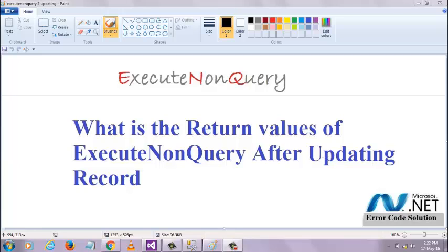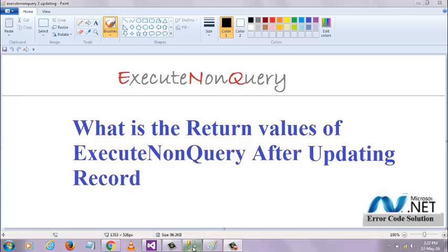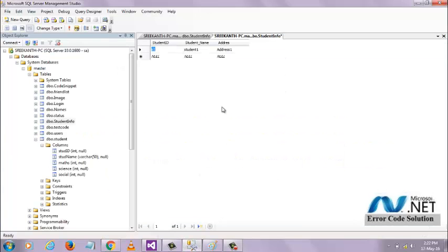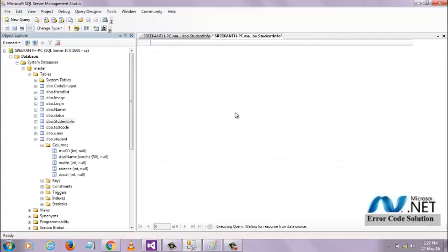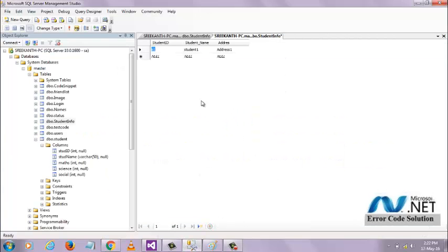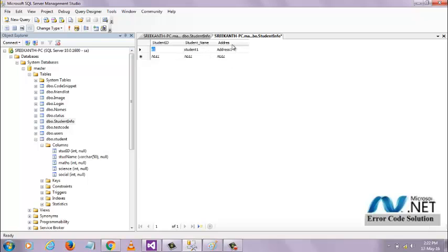For that, let me show you the database. We have one record in the database. This student ID is S1, student name is student1, and address is address1. I am going to update this student name and address by using the student ID.